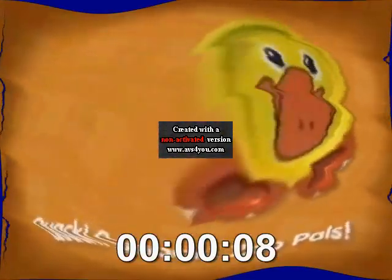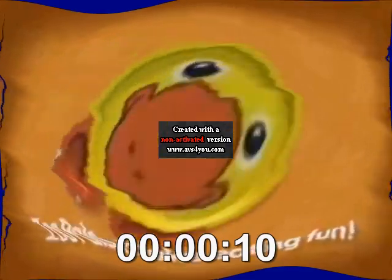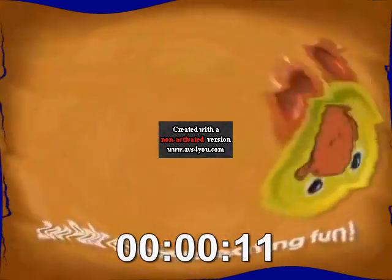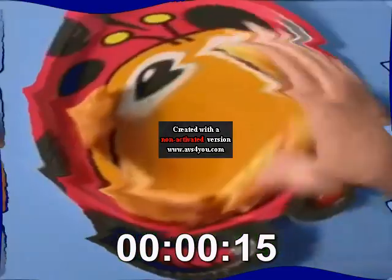Quack, quack, zoo pals! Zoo pals make it fun! When you clean your plate,